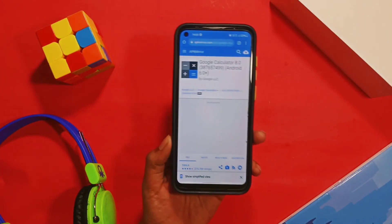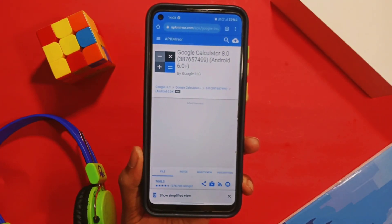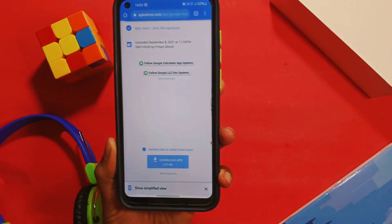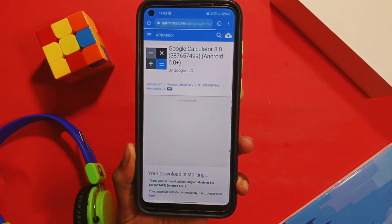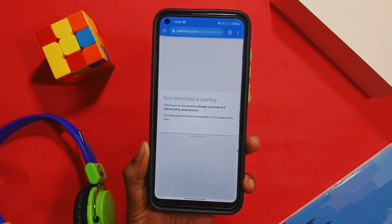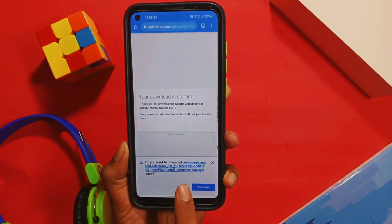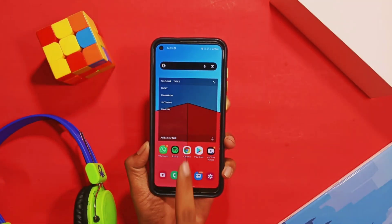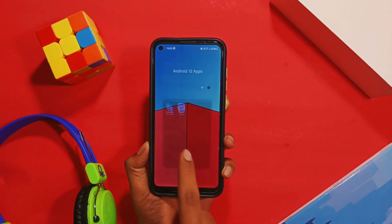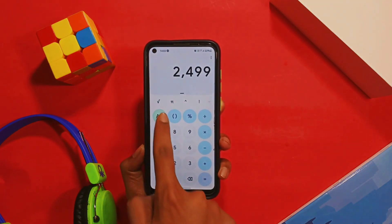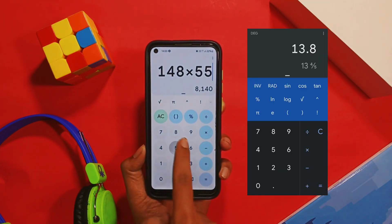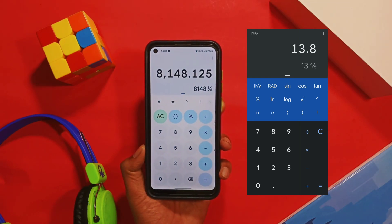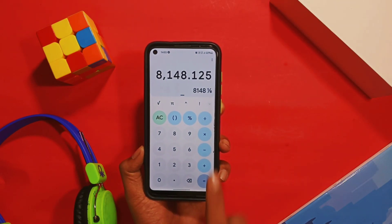Firstly, click the first link in the description box below to download the Google Calculator with the Android 12 theme. You will be redirected to the APK Mirror website where you have to download the Google Calculator latest version 8.0, which has the Android 12 theme. After installing this calculator, you will be able to see the difference between the actual calculator on the Play Store and the one downloaded with Android 12 Beta 5.